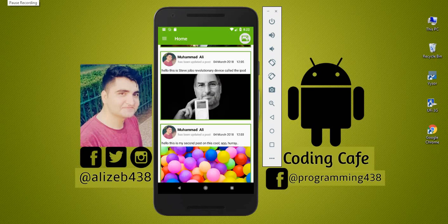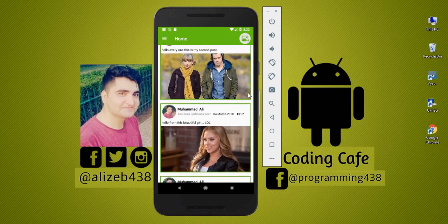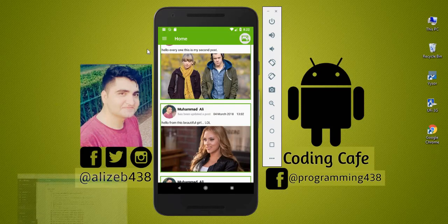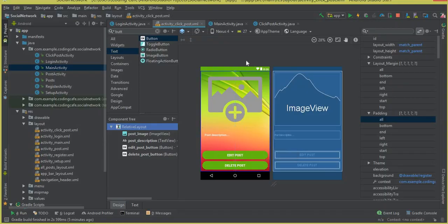Hello guys, welcome back to Coding Cafe. In this video we are going to get the post unique key — if I click on a post, I have to get the key of that post. With that key, we will send it from our main activity to the click post activity, and using that unique post key we will display the post image and description, allow the user to edit that post, and delete that post. So let's do it.